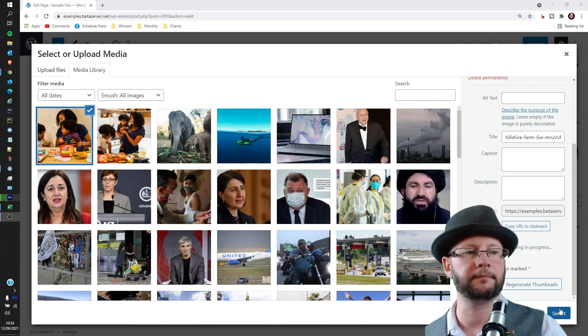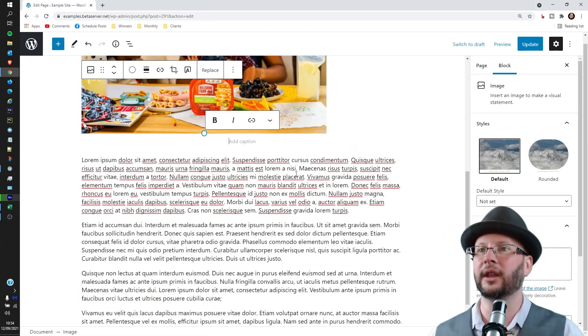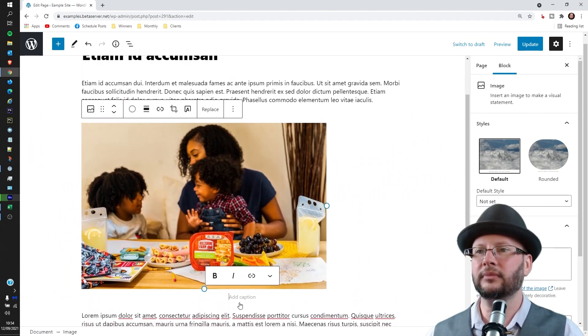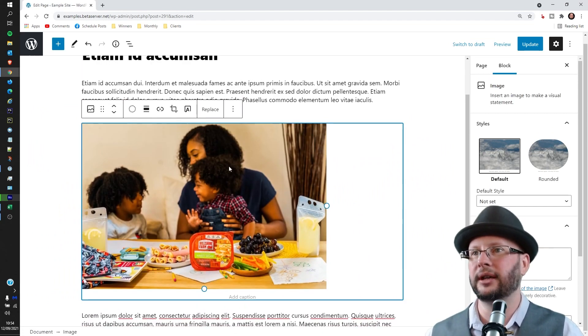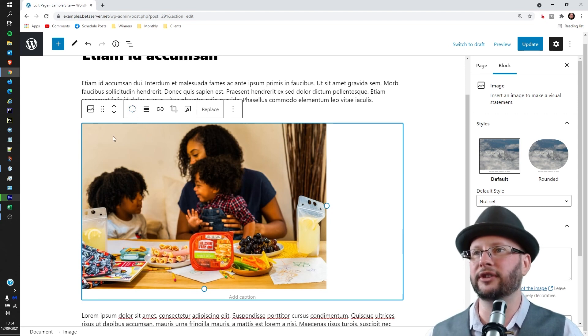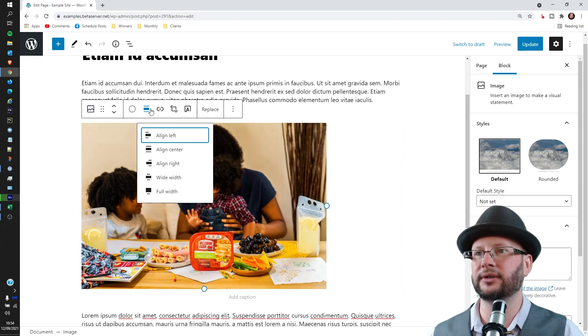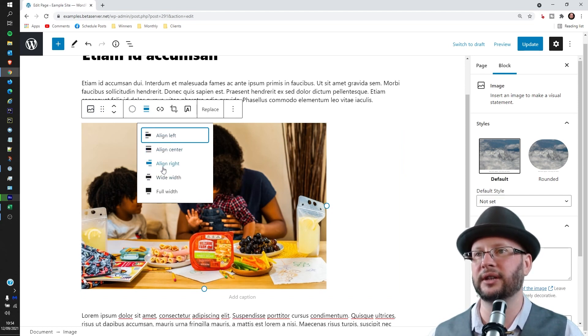We can add a caption if we like but that's all good. And we can then format this picture a little bit. So we can do things like change the alignment - we might want to align it to the left or right. In this case we're just going to align it to the center.